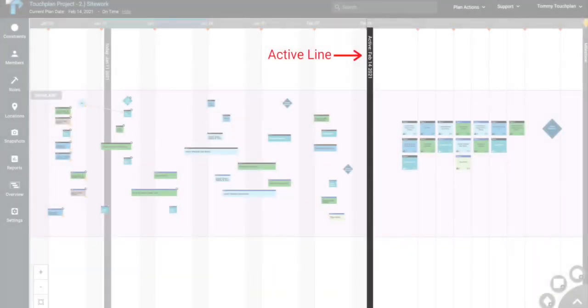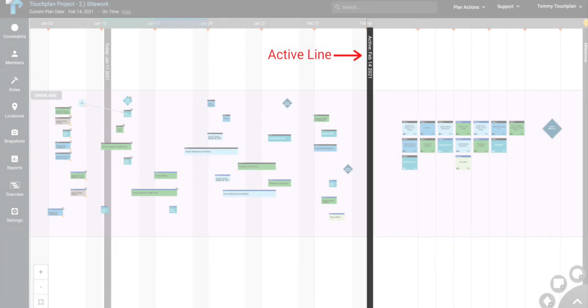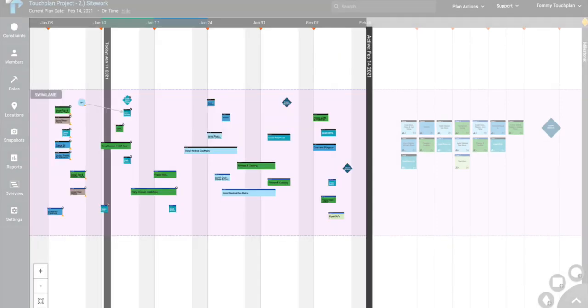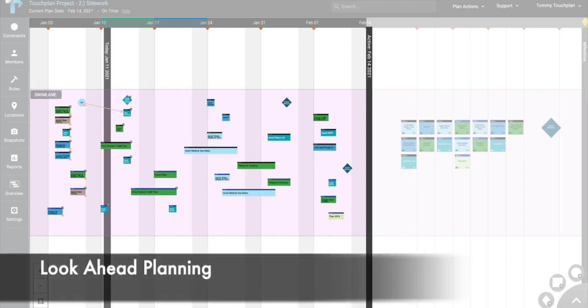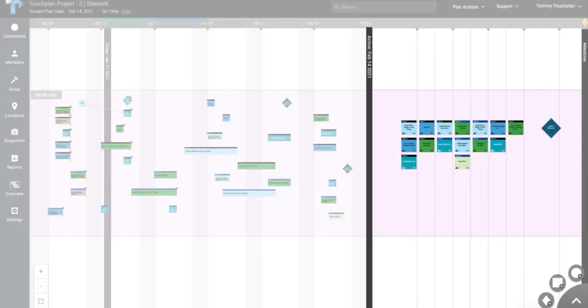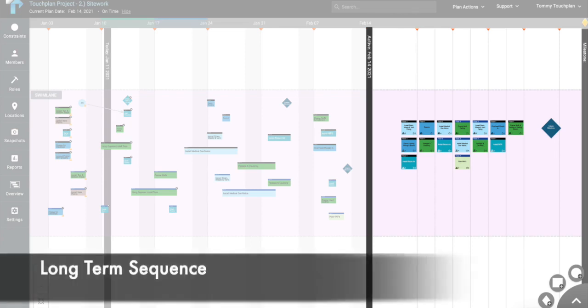You'll notice in our phase plan that we have an active line running top to bottom on the right-hand side of my screen. The active line determines how far out into the future your scheduling space goes. As you can see, there's a scheduling timeline to the left-hand side of the active line, which represents our short-term look-ahead planning. To the right-hand side of our active line is a blank-white planning board that allows teams to sequence long-term activities without dates.